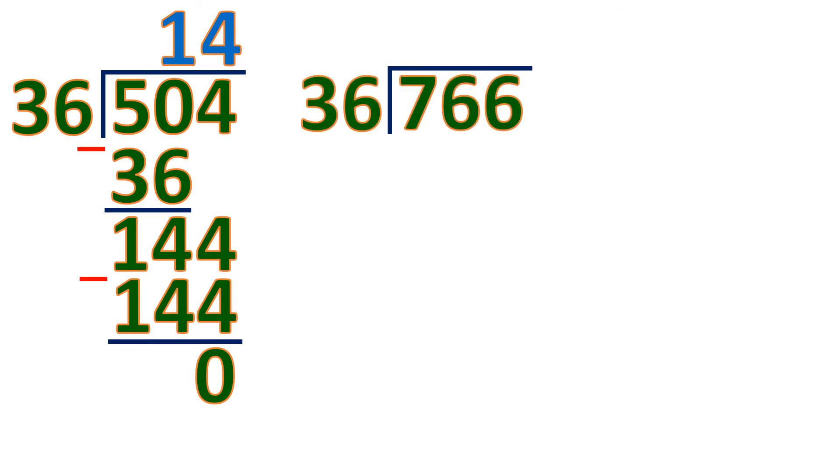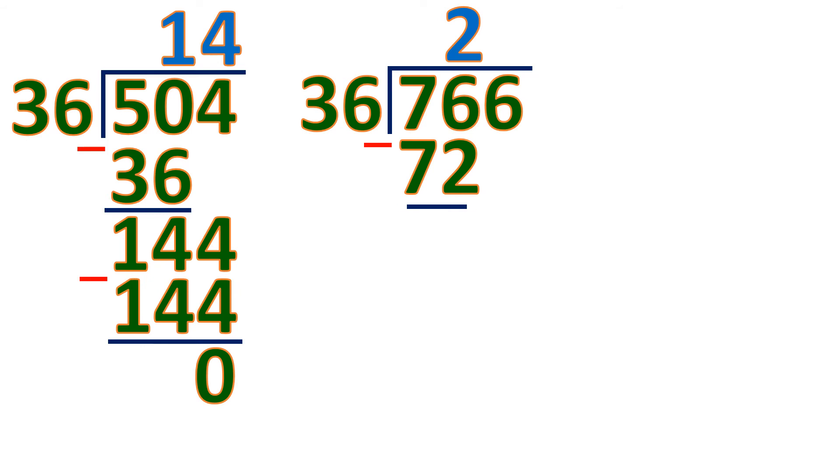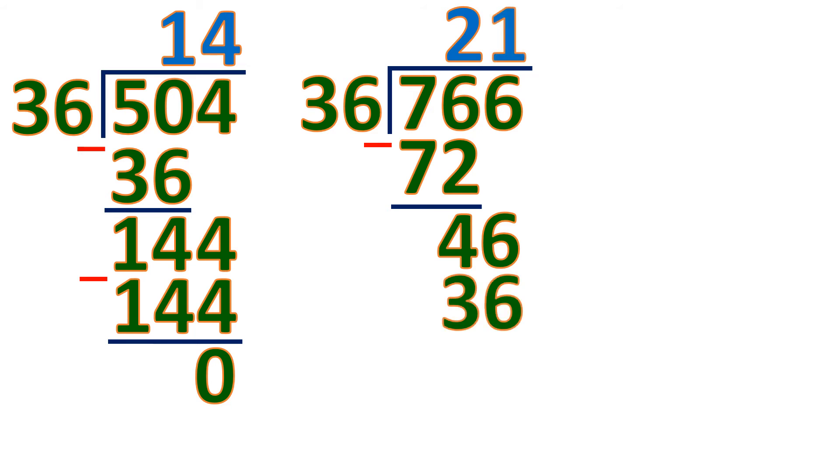How about 766? So let's divide. So it will be 2 because 2 times 36 is 72. Then subtract. The difference is 4. Bring down 6. 46 divided by 36 will be 1 because 1 times 36 is 36. Subtract. And so we have a remainder 10. That means 766 is not a multiple of 36.